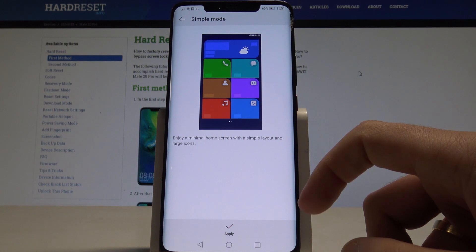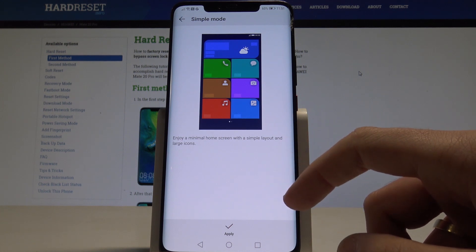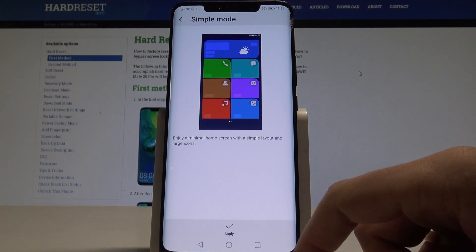So if you would like to enjoy a minimal home screen with a simple layout and large icons you have to just tap apply.